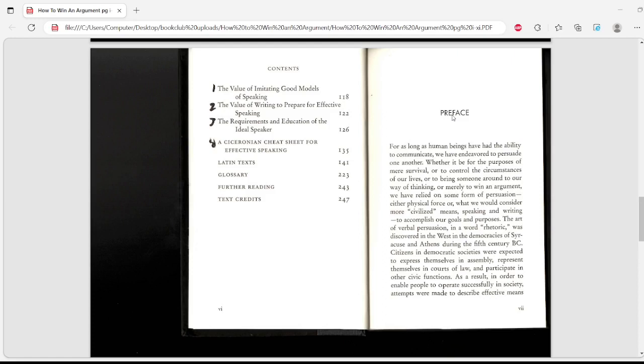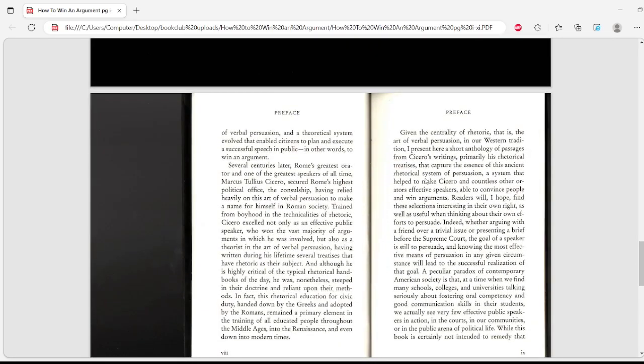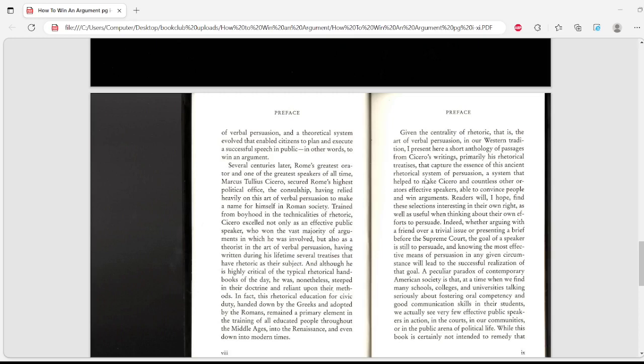During the 5th century BC, citizens in democratic societies were expected to express themselves in assembly, represent themselves in courts of law, and participate in other civic functions. As a result, in order to enable people to operate successfully in society, attempts were made to describe effective means of verbal persuasion, and a theoretical system evolved that enables citizens to plan and execute a successful speech in public - in other words, to win an argument.